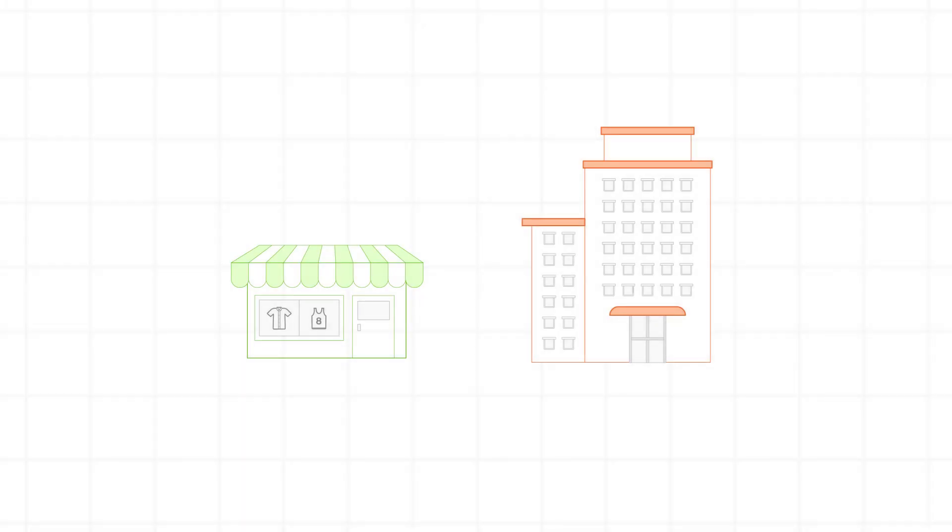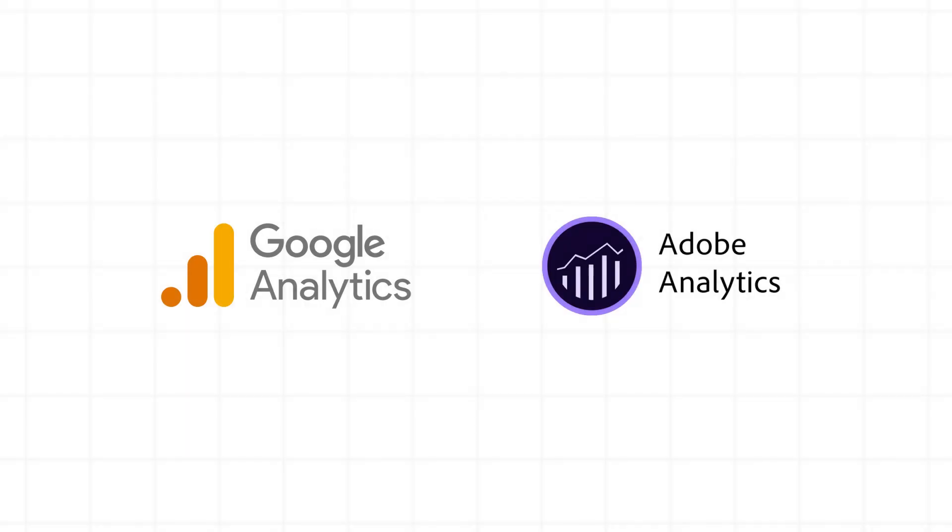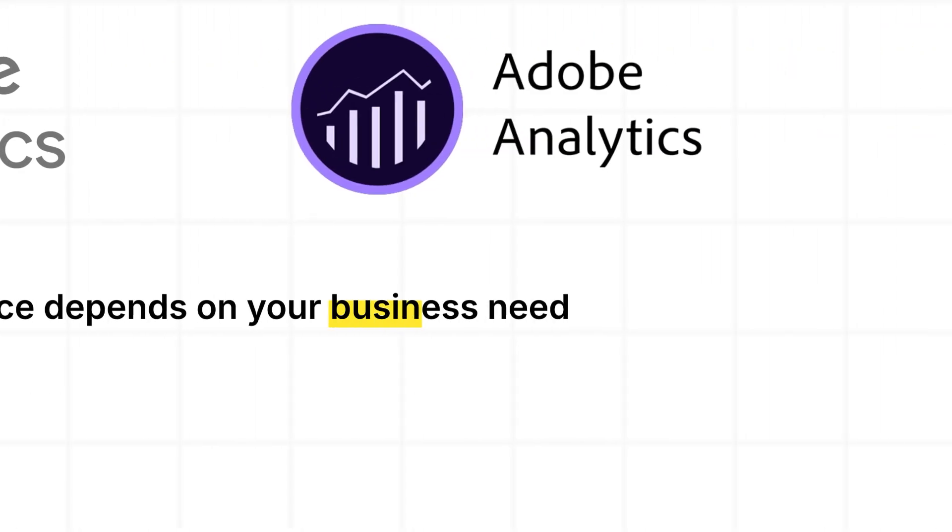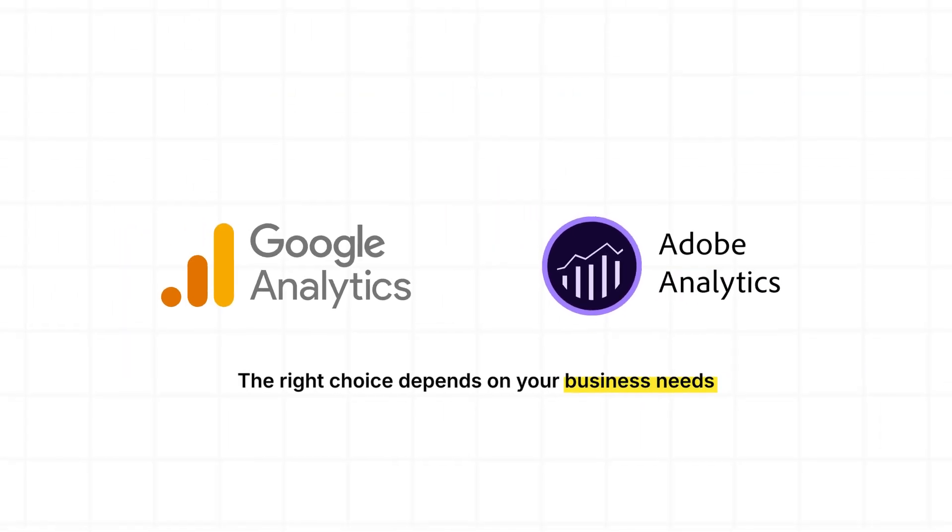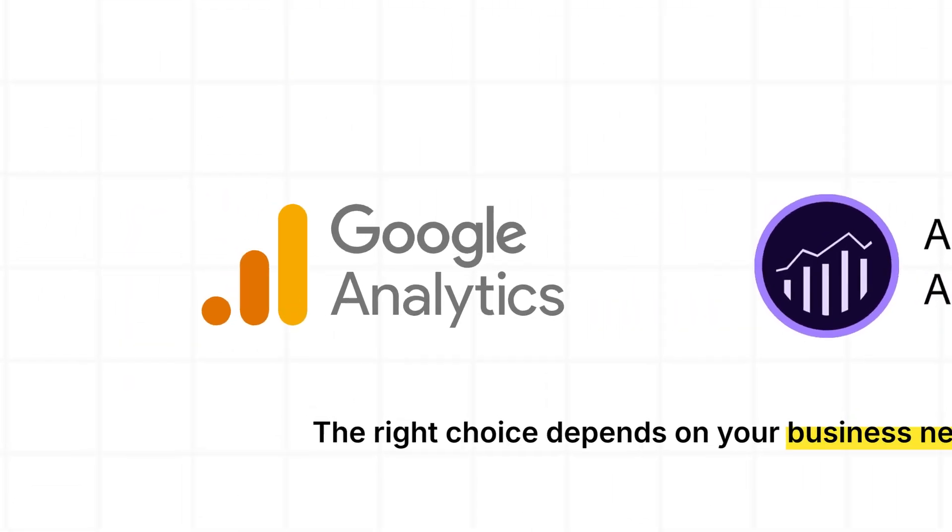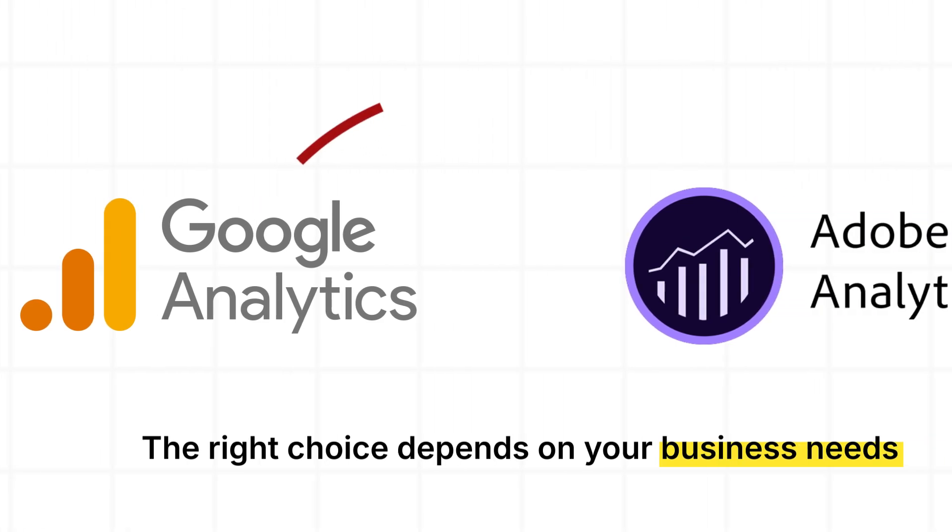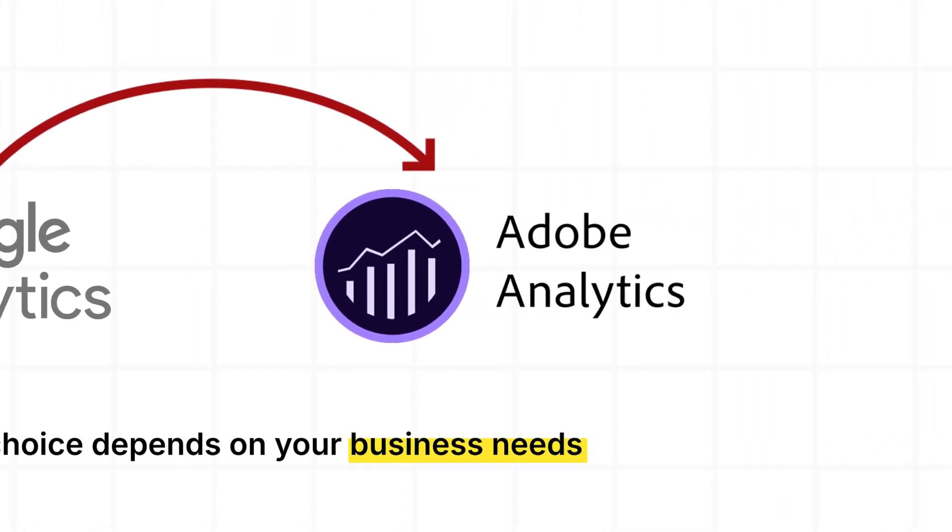Recent trends show small businesses lean toward Google, while enterprises invest in Adobe for its scalability. Both platforms are powerful, but the right choice depends on your business needs. Still unsure? Start with Google Analytics for free, then upgrade to Adobe Analytics when your data needs grow.